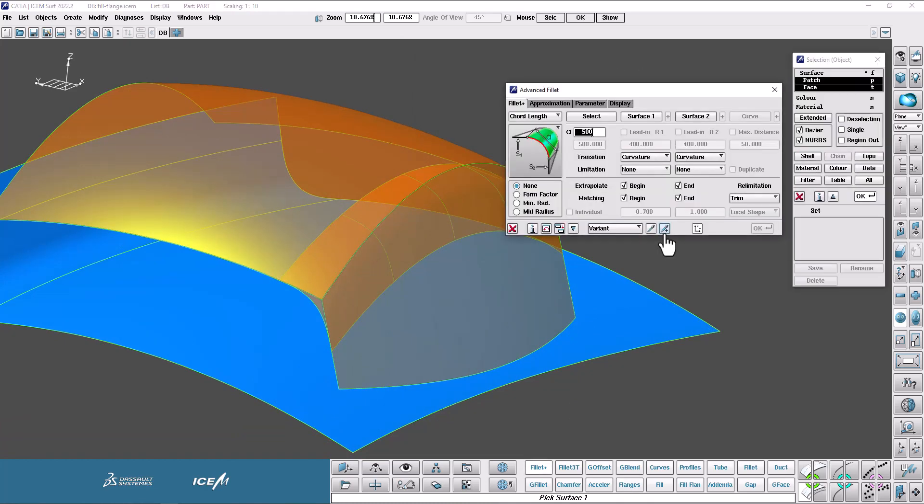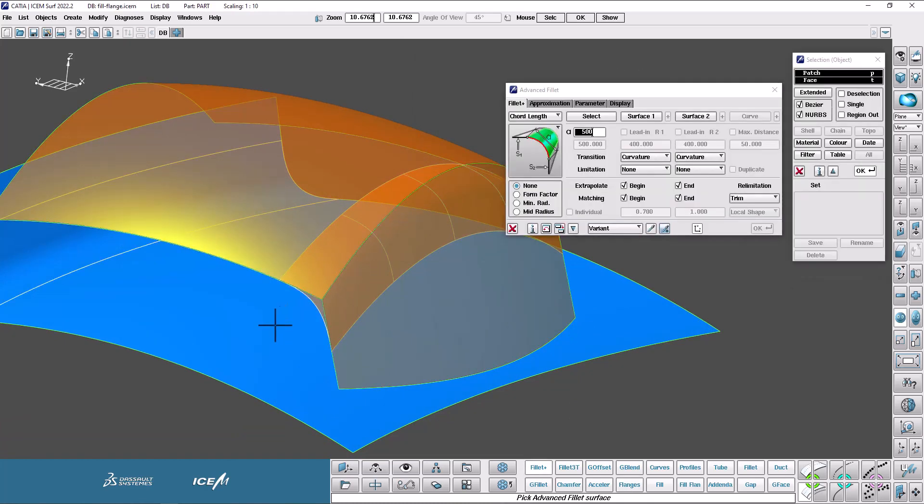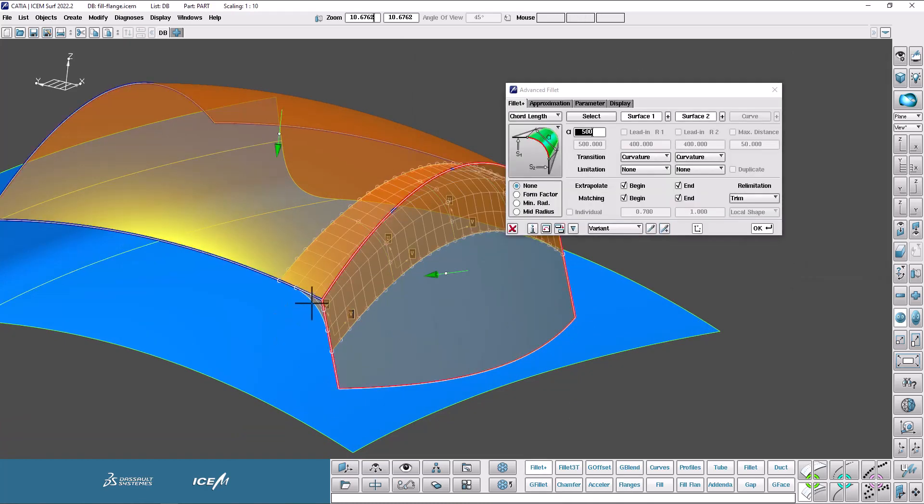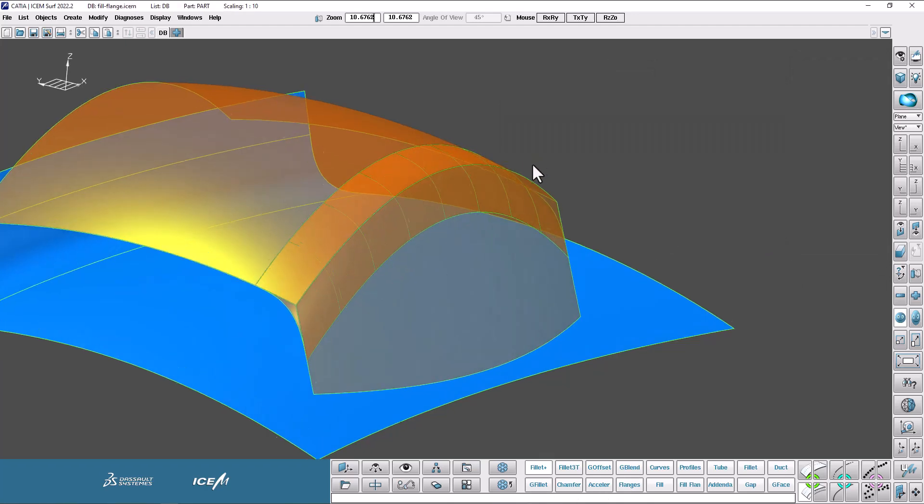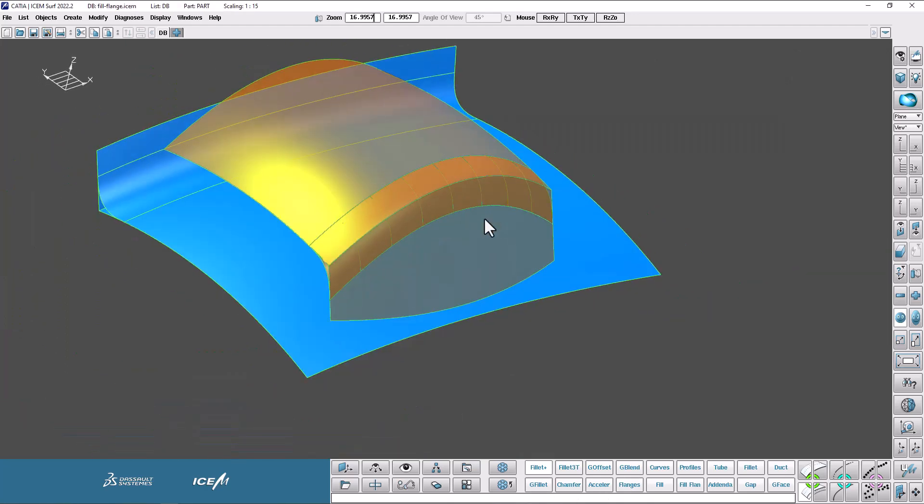And then I can do the same with the Fillet. So Pipette Plus, click on this Fillet, push OK, and it recalculates the Fillet for me. Fantastic.